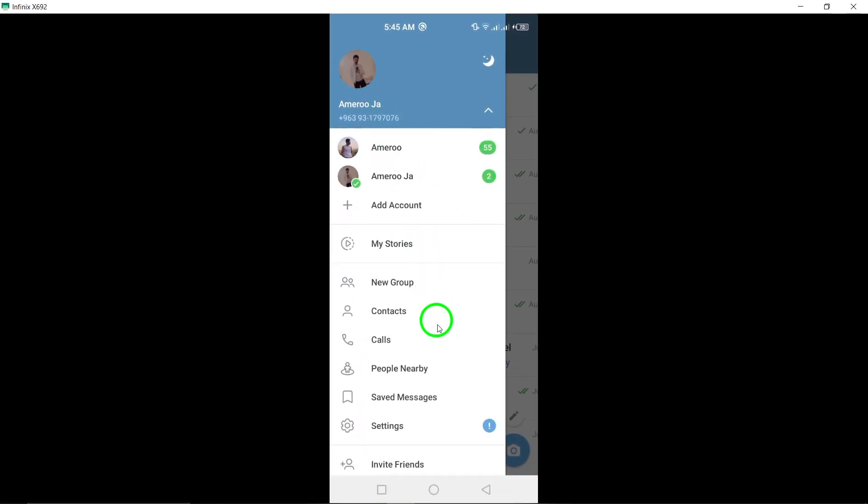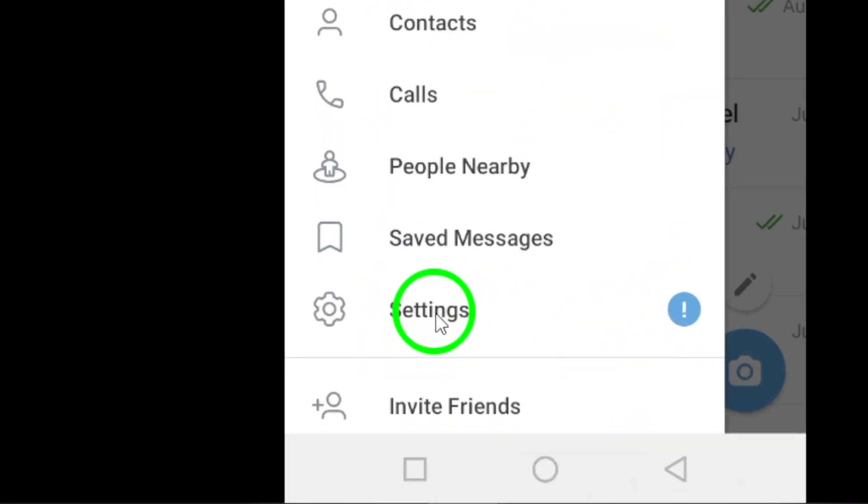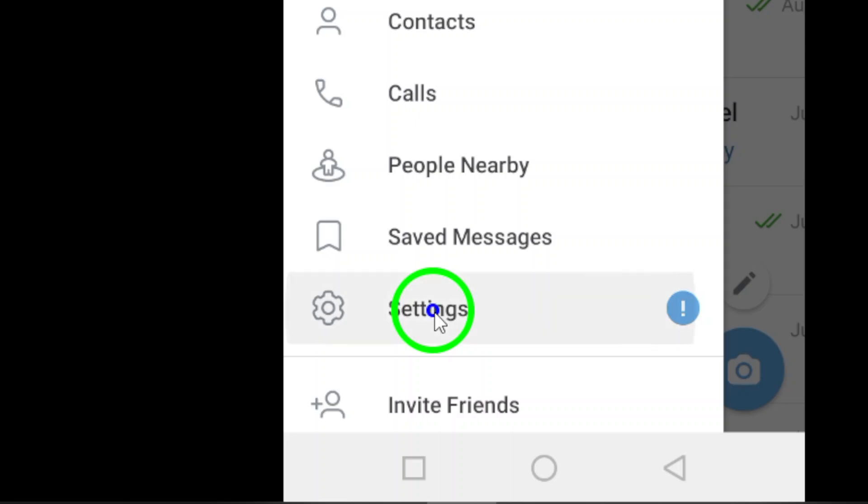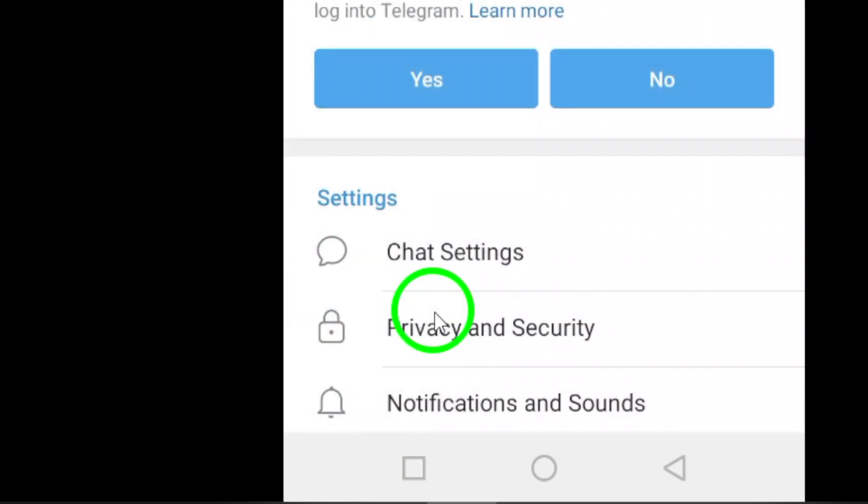Next, find and tap on Settings. This is where all the customization magic happens.